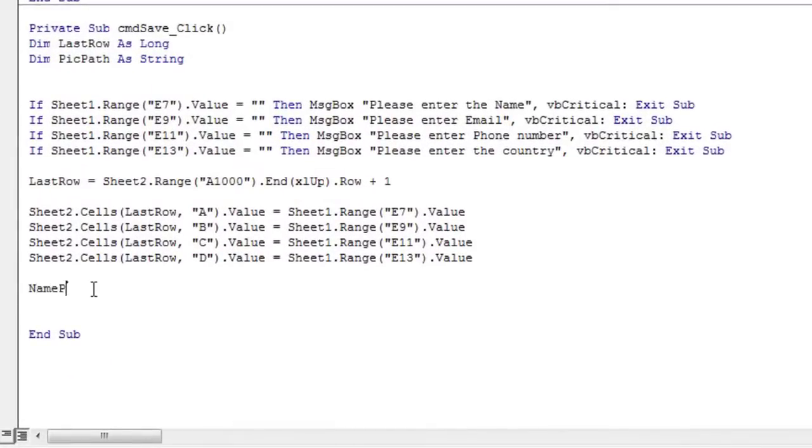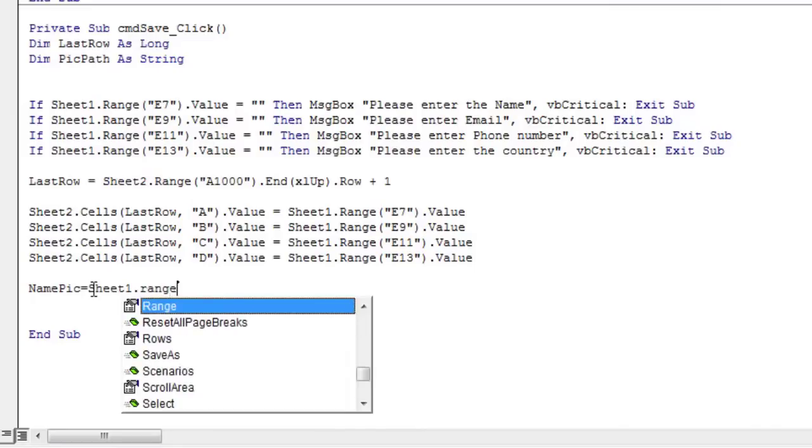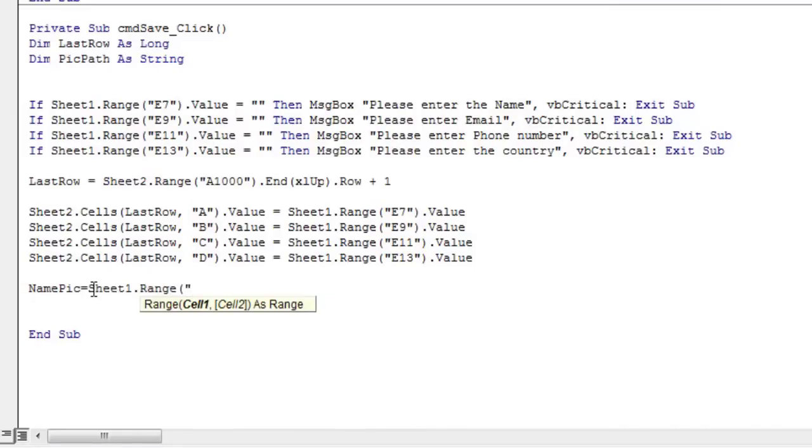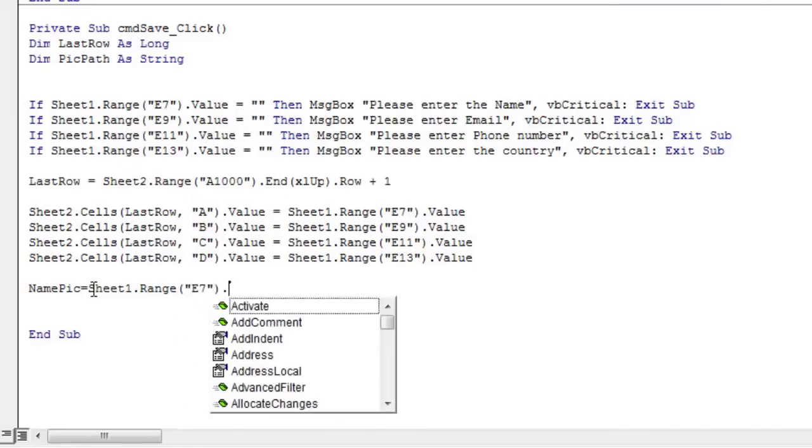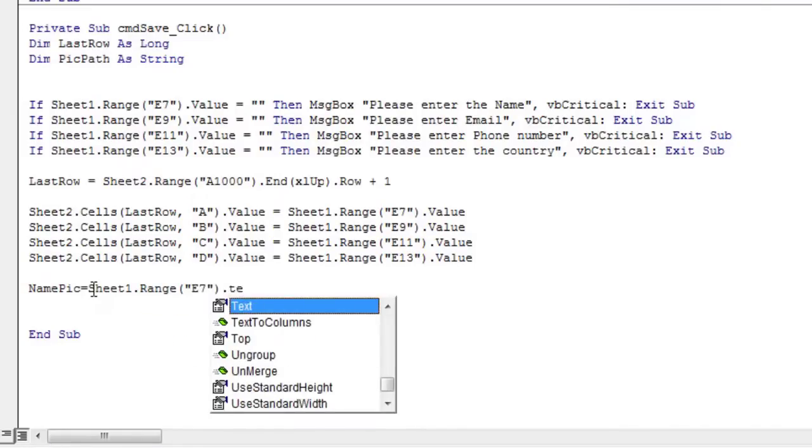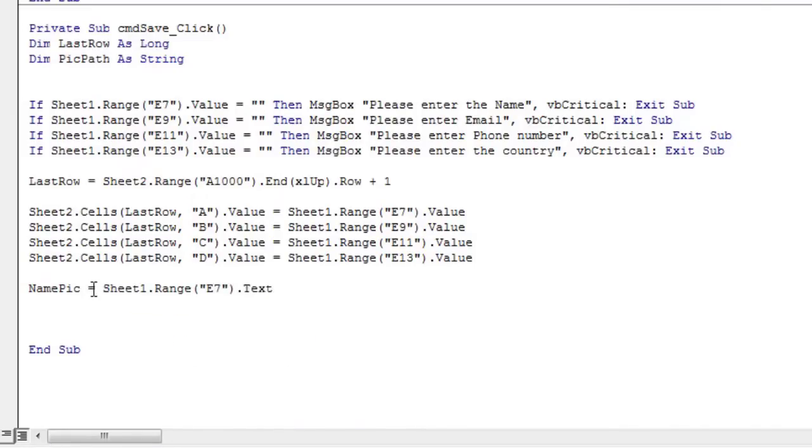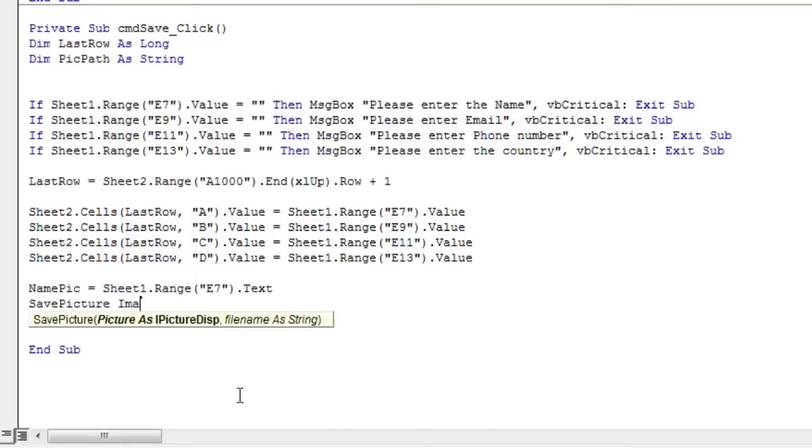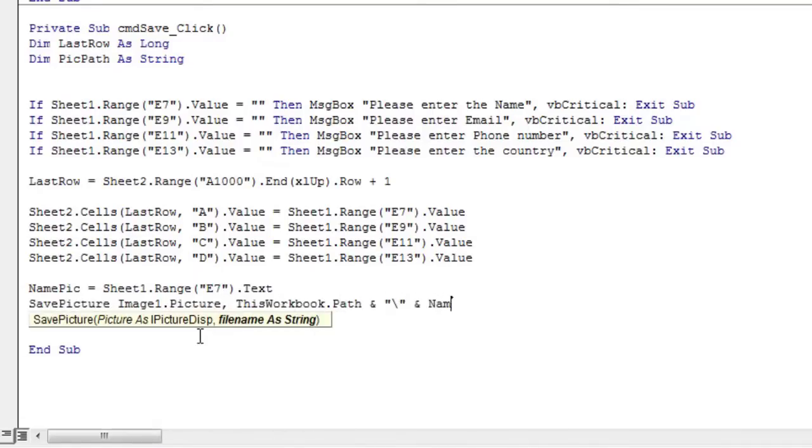We are going to save the loaded image with the name which is in cell E7, and which represents the name of the contact. Assign the value of cell E7 to the variable name pic. Next, use the SavePicture function to save a graphic image from an object's picture or image property to a file.